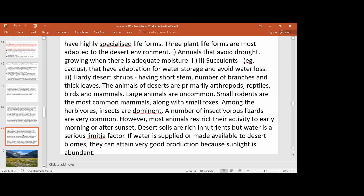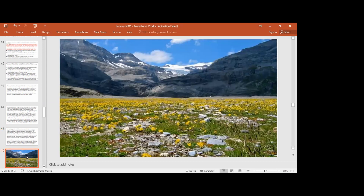Desert soil, even though it has a lot of nutrients, benefits from water irrigation supply, which can produce good vegetation. If water is made available to desert biome soil, it can attain very good productivity because sunlight is abundant. To recap: deserts are located on the western coast due to geographical reasons, and plants and animals have special adaptations.